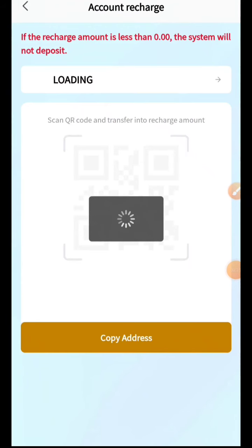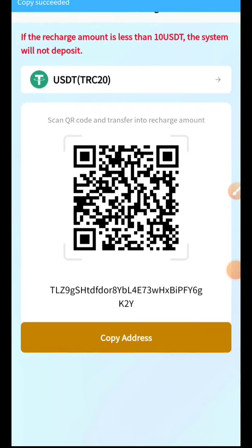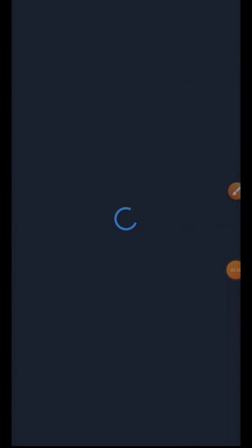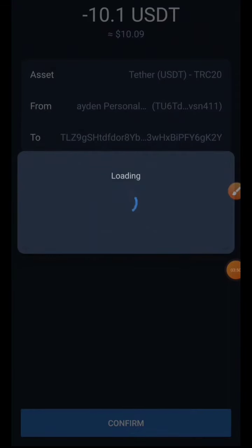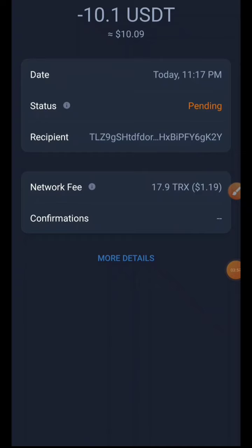Here you can recharge your account and get rewards. You can deposit using USDT as well as TRX (Tron). We'll copy the Tron address, open it in our Trust Wallet to do the transaction, paste the address, enter the USDT amount, and click Confirm. The transaction will take no more than one minute to complete — we'll wait at the loading screen until it's done.